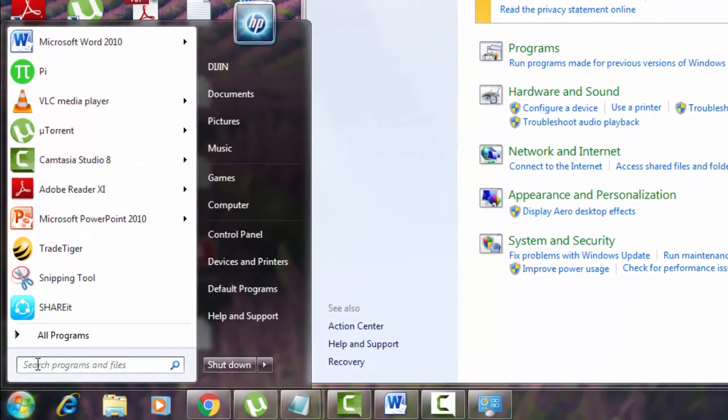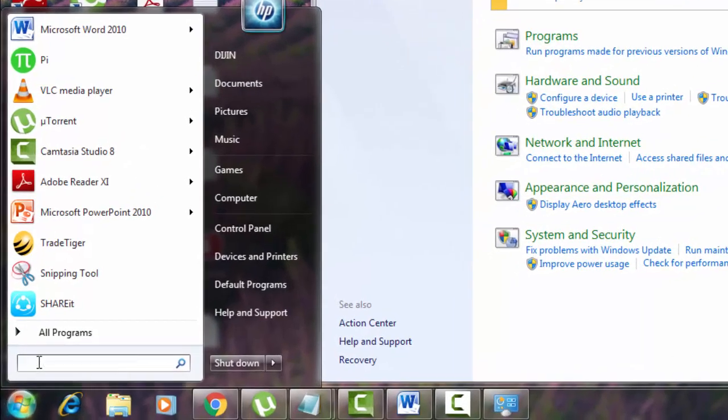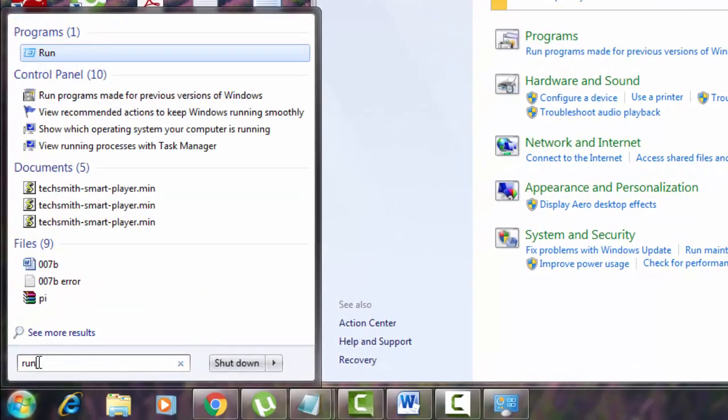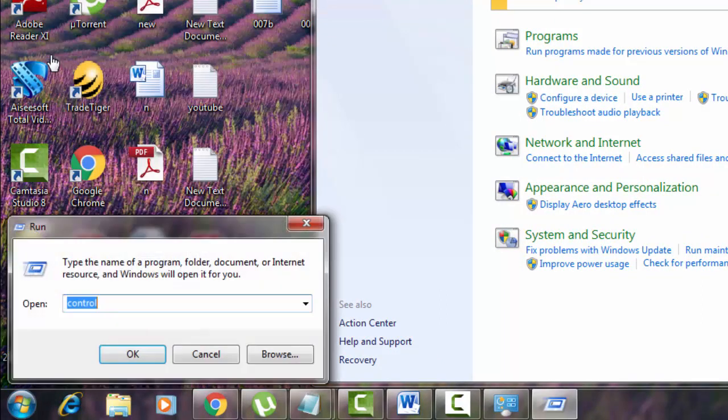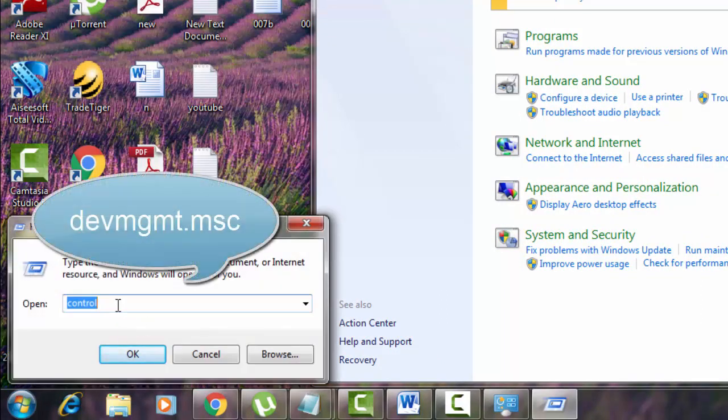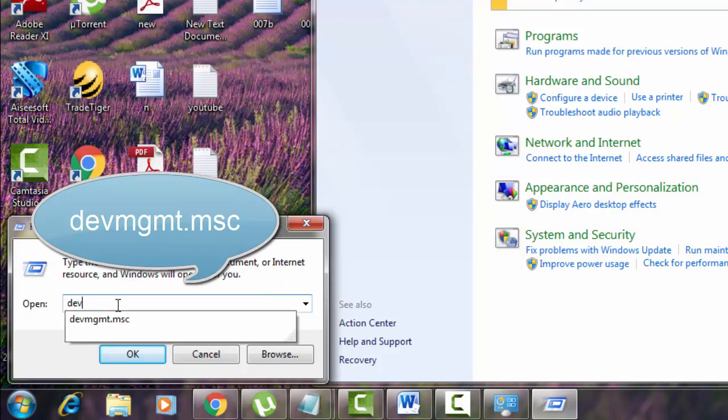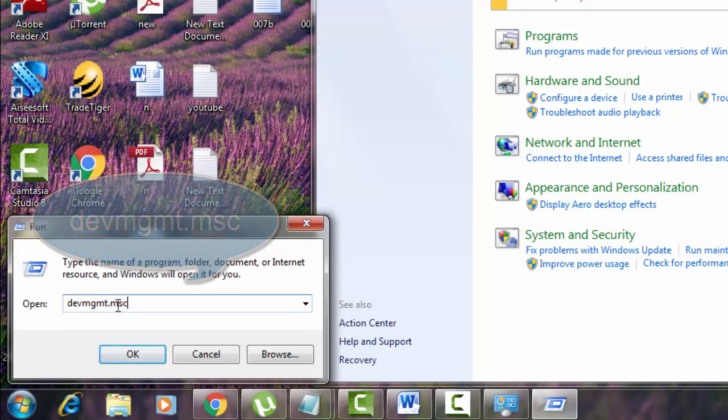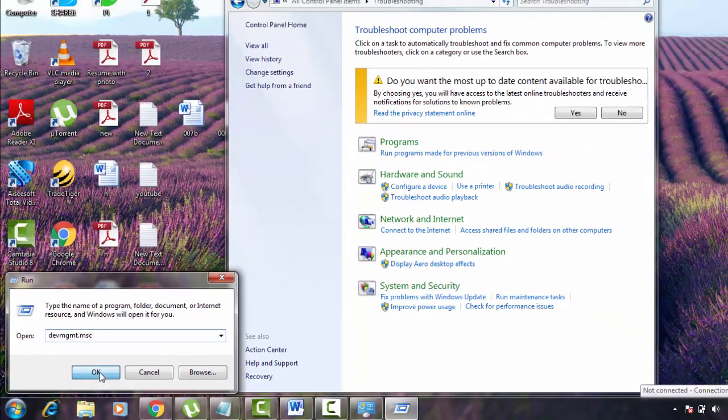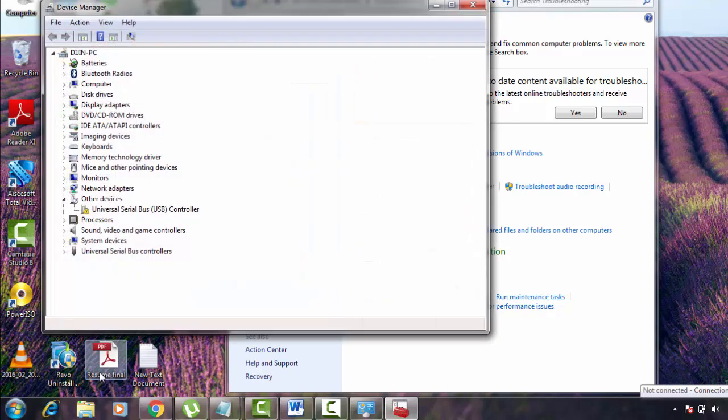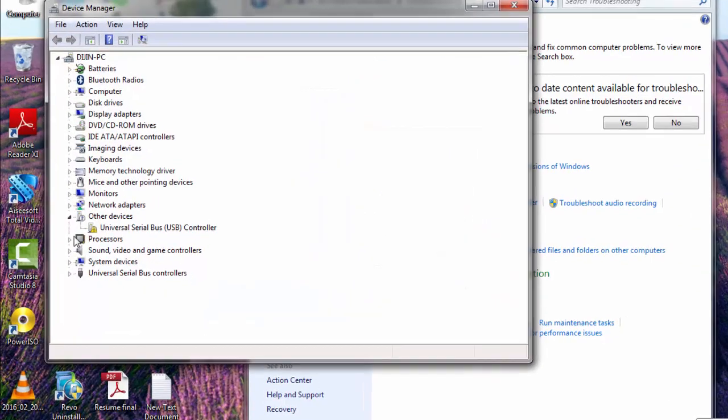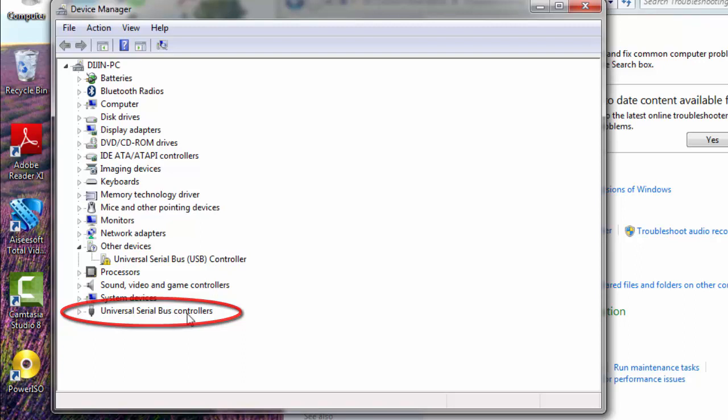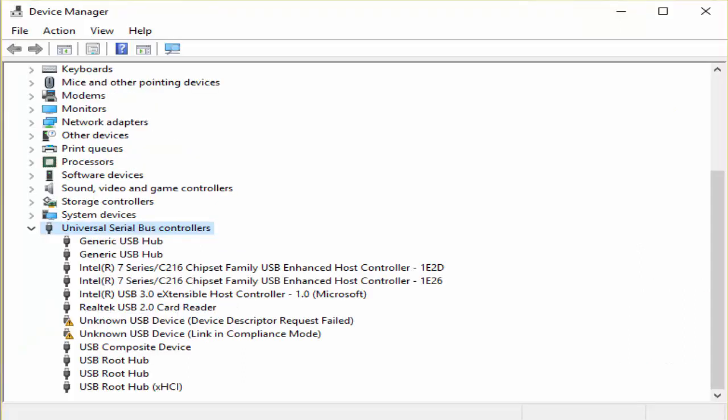Again go to start. Type run. Select run. There you type a different code, that is devmgmt.msc, device management.msc. There you see here universal serial bus controllers. Expand it.